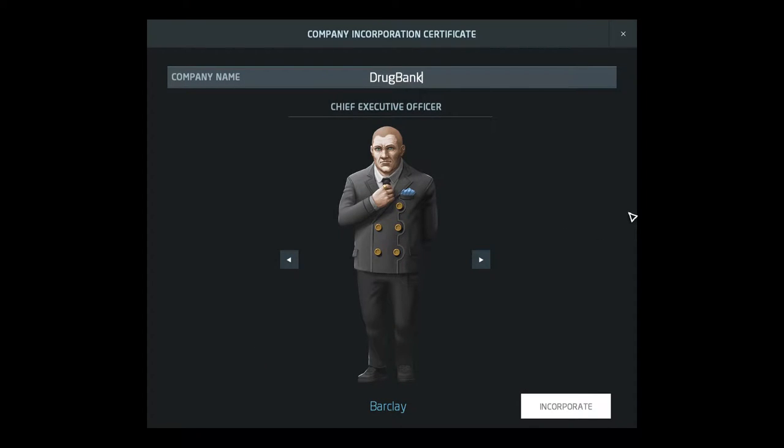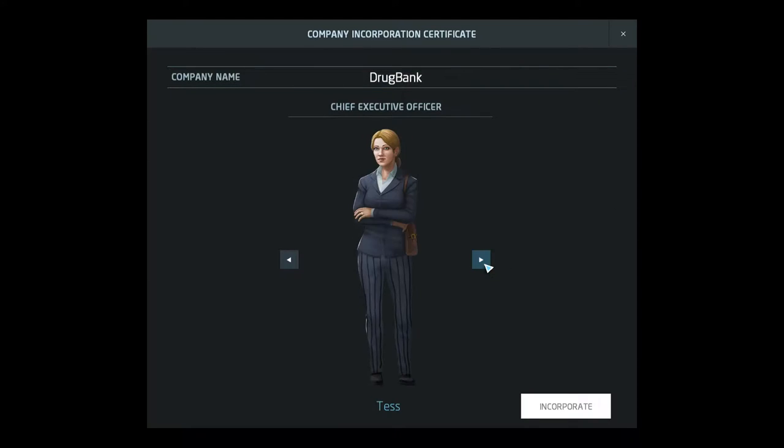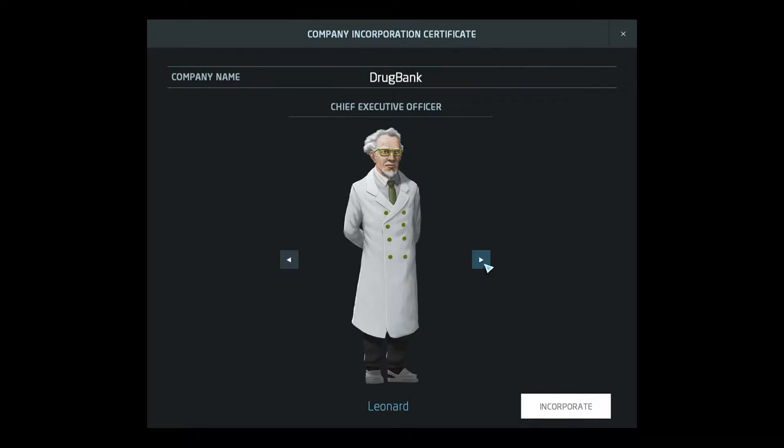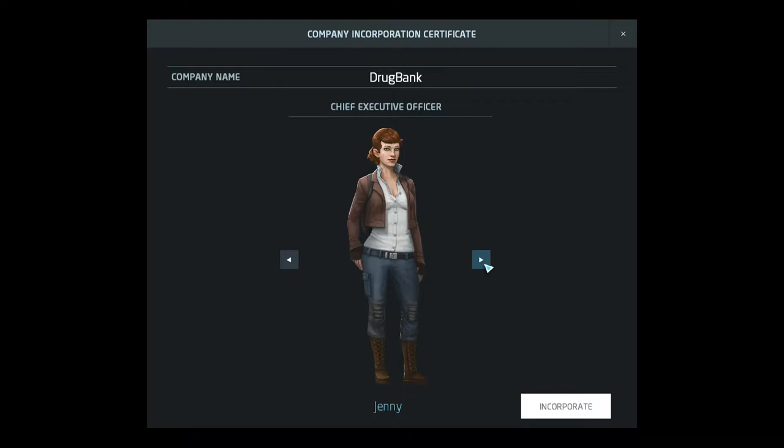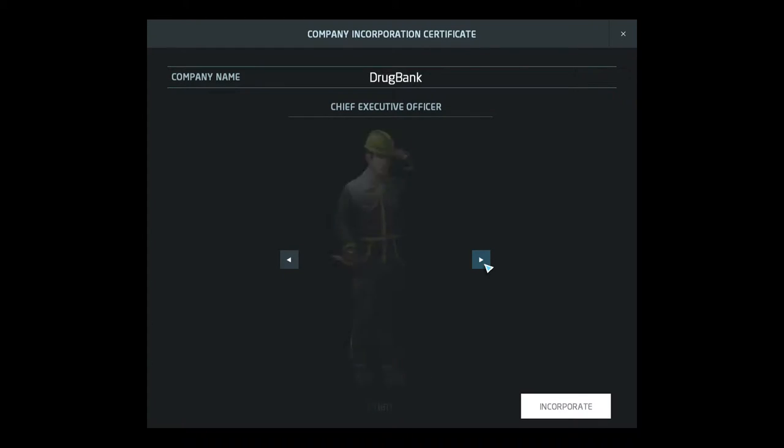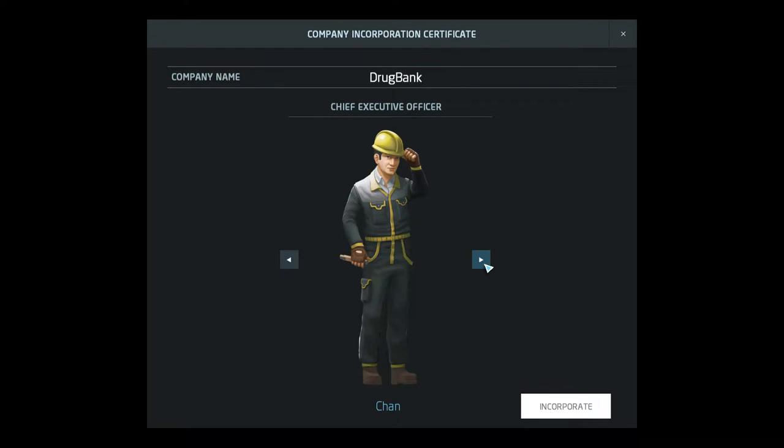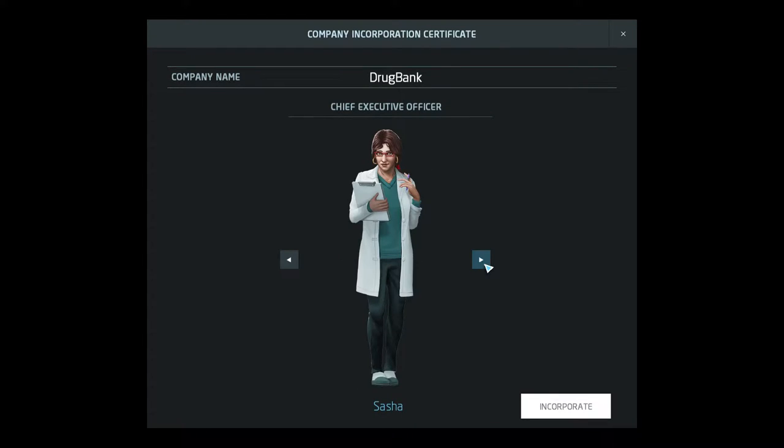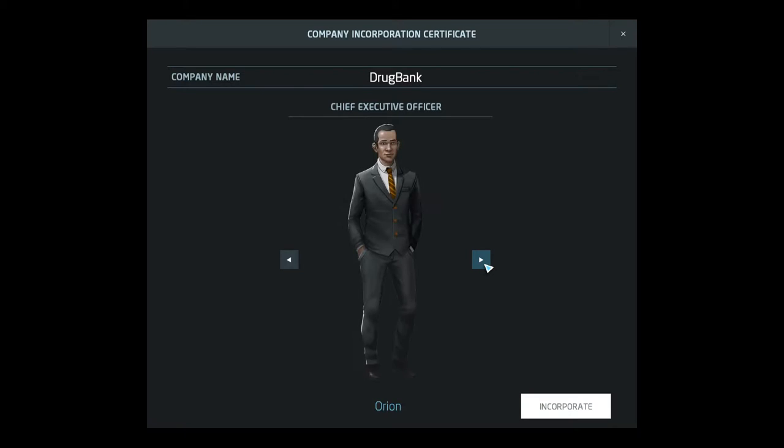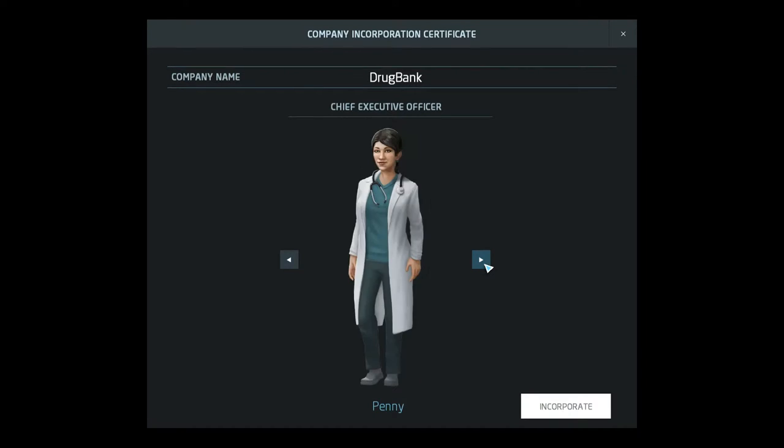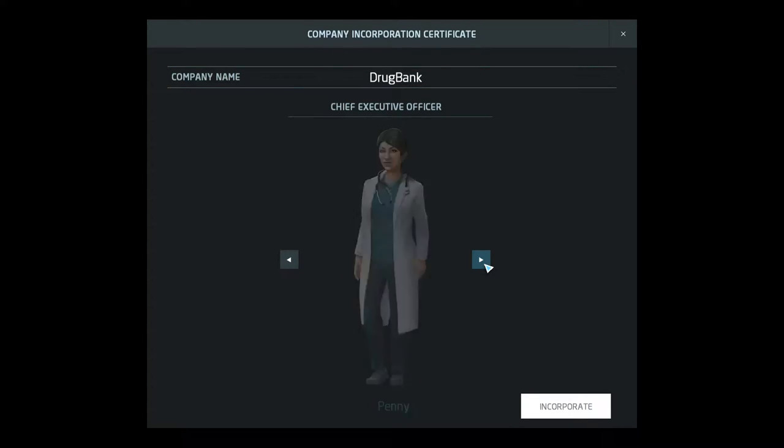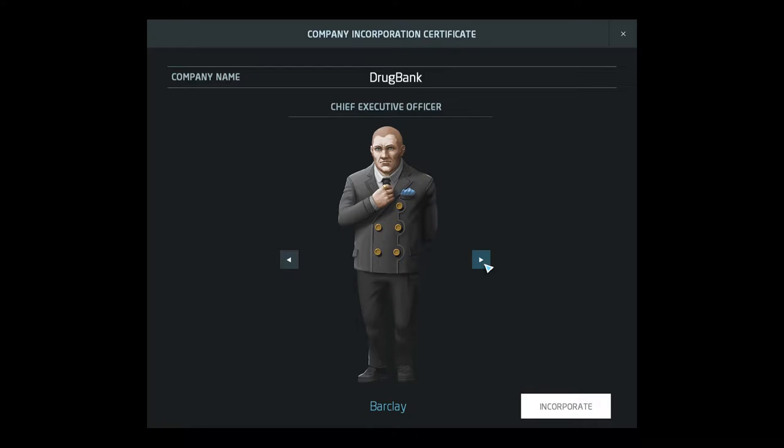So we are called Drug Bank, just because I thought that was kind of a nice contradiction. It's like drugs and a bank. And we could be Barclay, we could be Tess, we could be Leonard, which is the kind of cool scientist guy, we could be Jenny, Chan, Sasha, Oran - I think that's how you say it. Penny or Barclay. Now I kind of like Barclay.